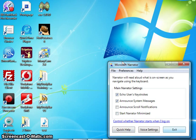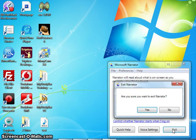Microsoft Narrator window. Focus on Echo users keystrokes checkbox, Exit button. Control whether Narrator starts when I log on pane. Exit Narrator window. Focus on Yes button. Contains Yes button, No button. Are you sure you want to exit Narrator?